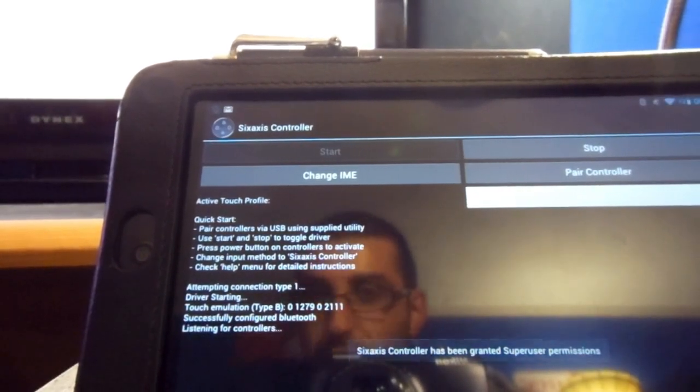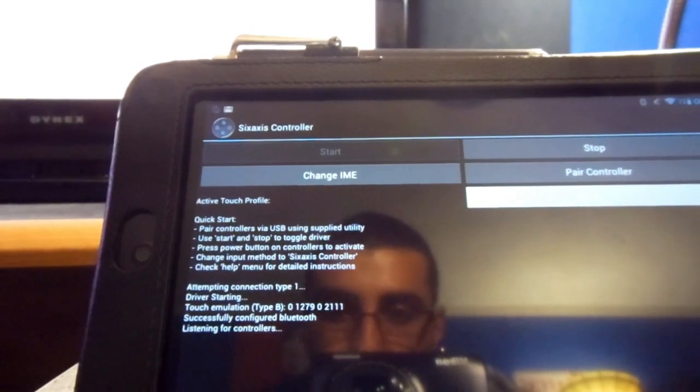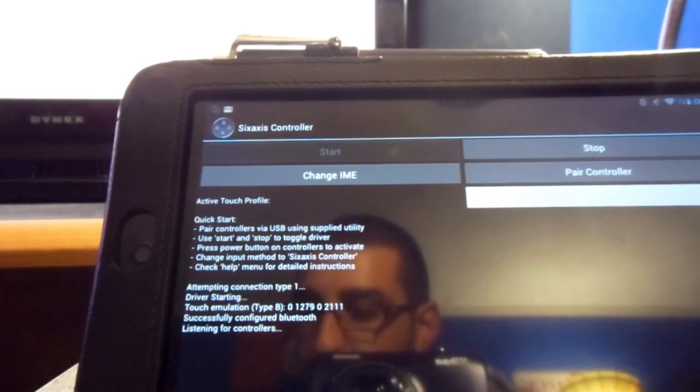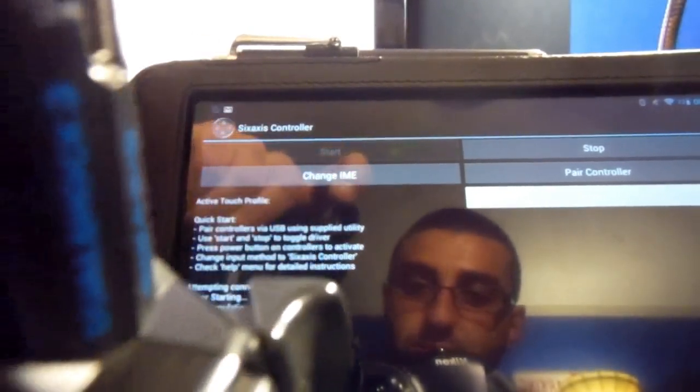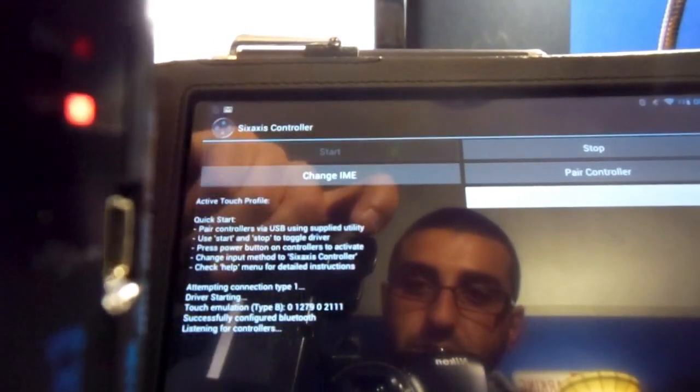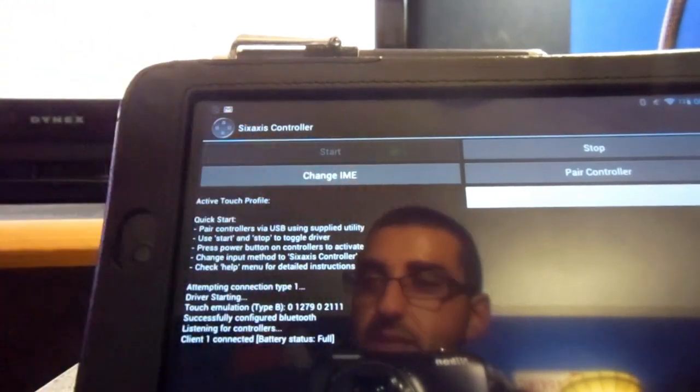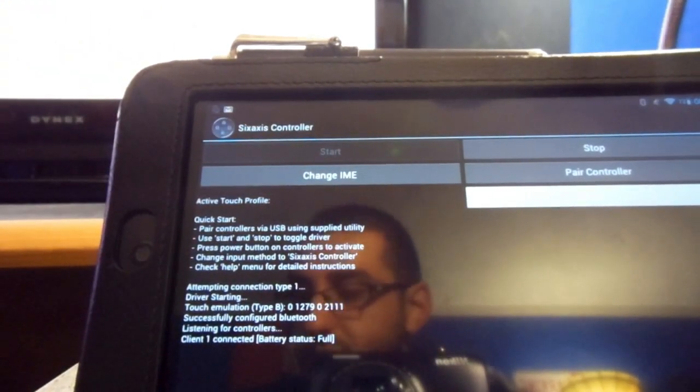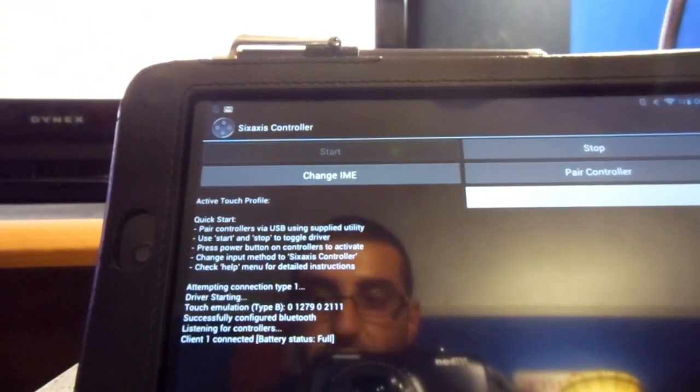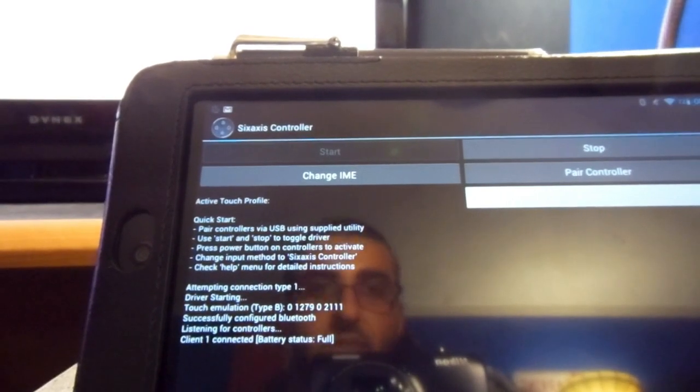Let me unplug this. See, as you can see, it says listening for controllers. So, you go ahead and turn on the PS3 controller by clicking the PS button. And you will feel a light vibration, meaning that it has synced.